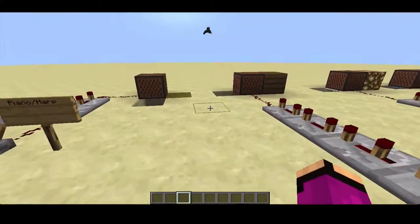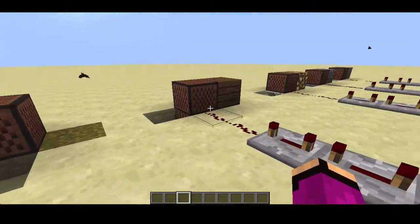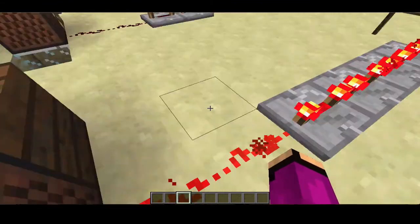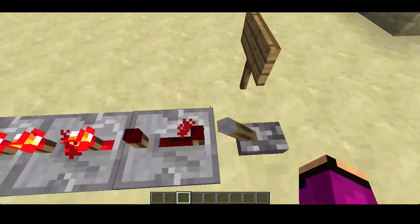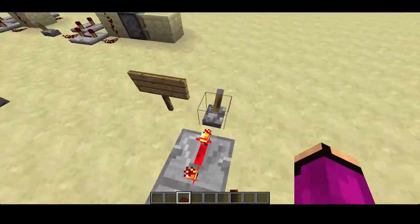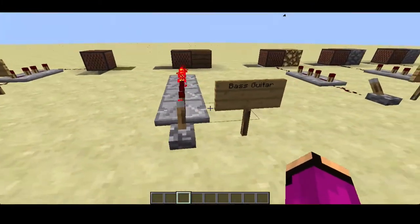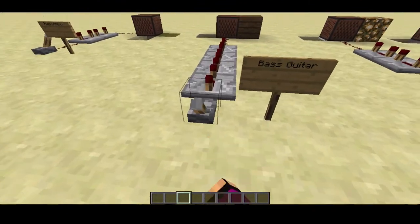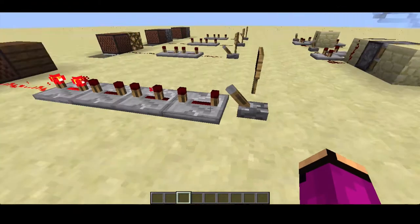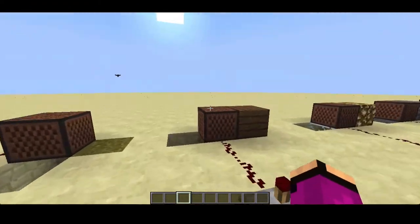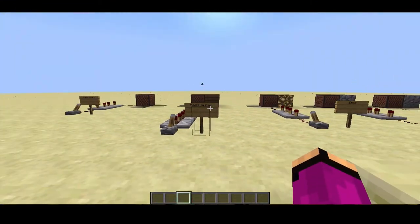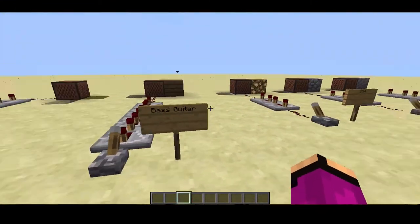Here we have a bass guitar. It's hard to hear, that's why I have so many repeaters, but basically this is any wood block. It makes a little boom sound but it's deeper. It's quite faint — I don't know how to amplify it — but that's the bass guitar.